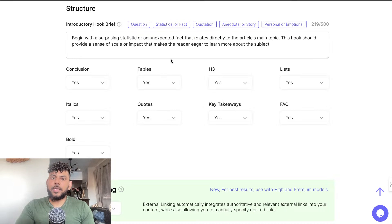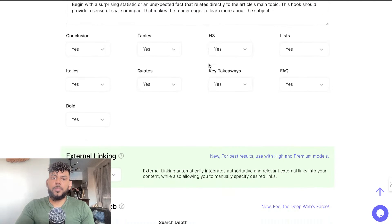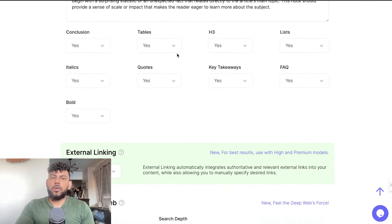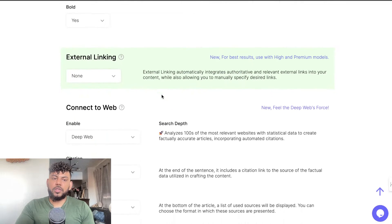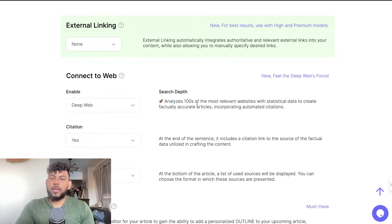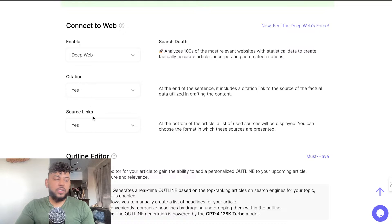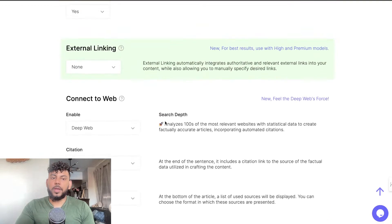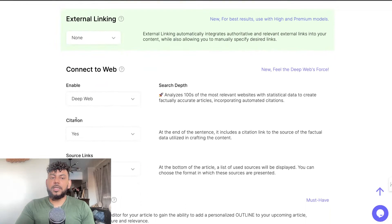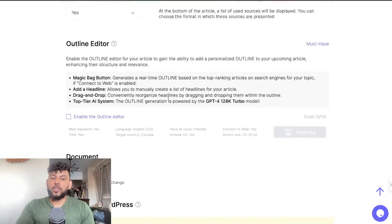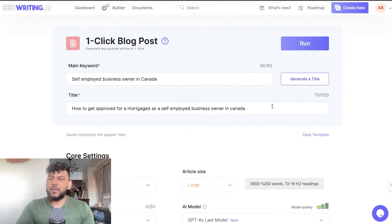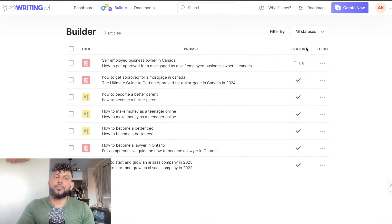We'll add a stat or a fact — that's good. We'll keep the rest the same. We're not going to do any external linking. We will be using the deep web, so it's going to analyze hundreds of the most relevant websites with stats for this specific blog topic. We're also going to do citations and source links. The ability to add citations and source links is a fairly new feature from SEOwriting that lets you write more factual, up-to-date content. Now that everything's set up, we can go ahead and click Run and our content will start generating.